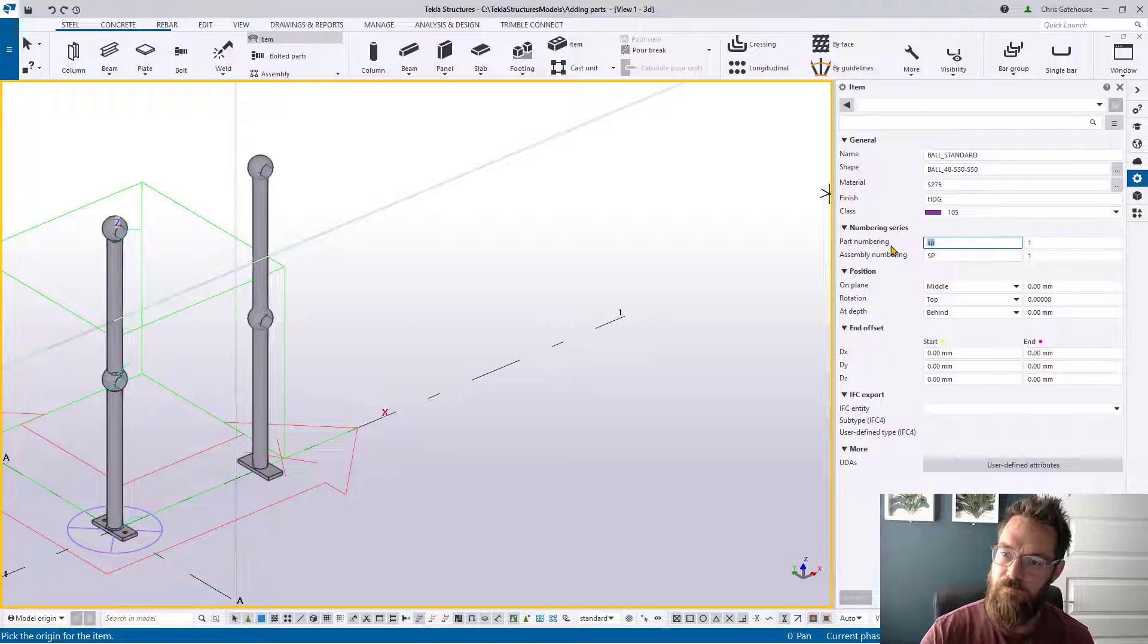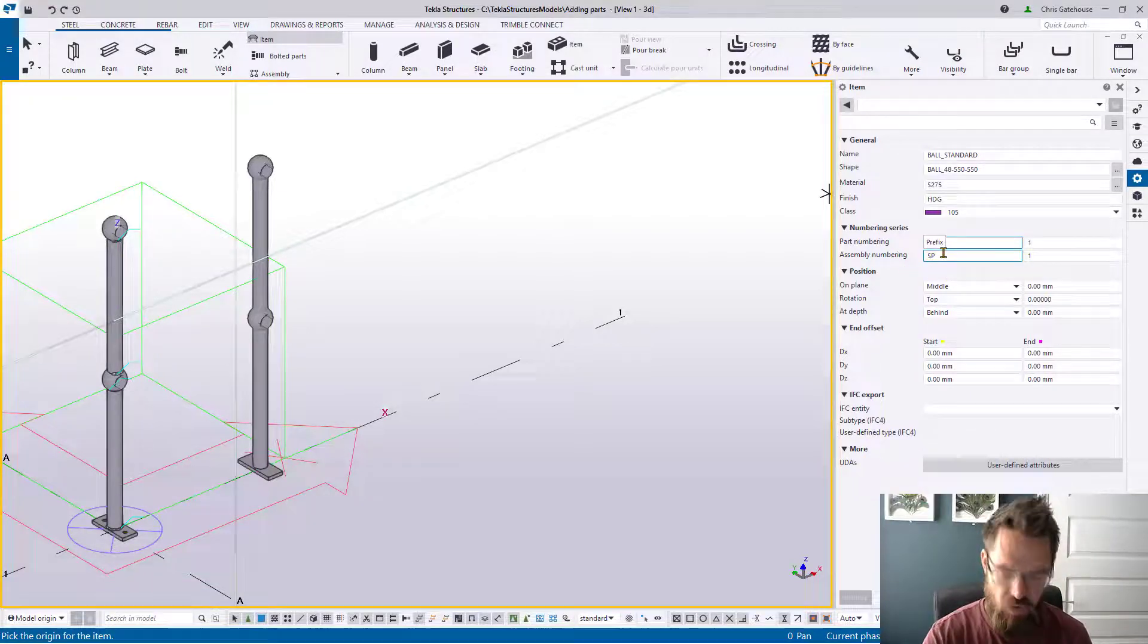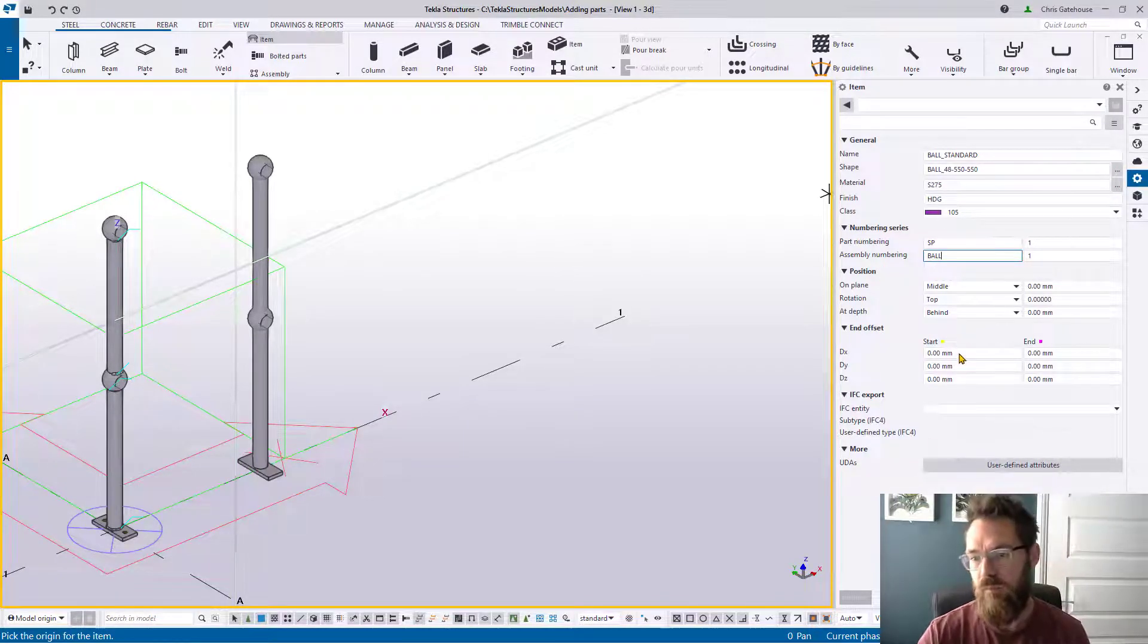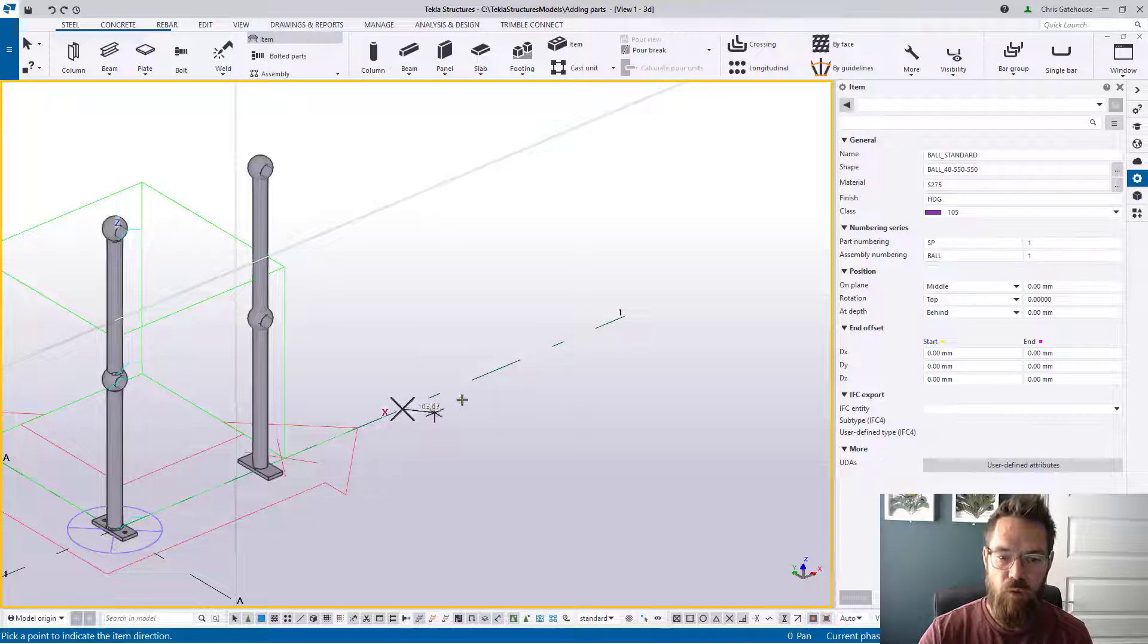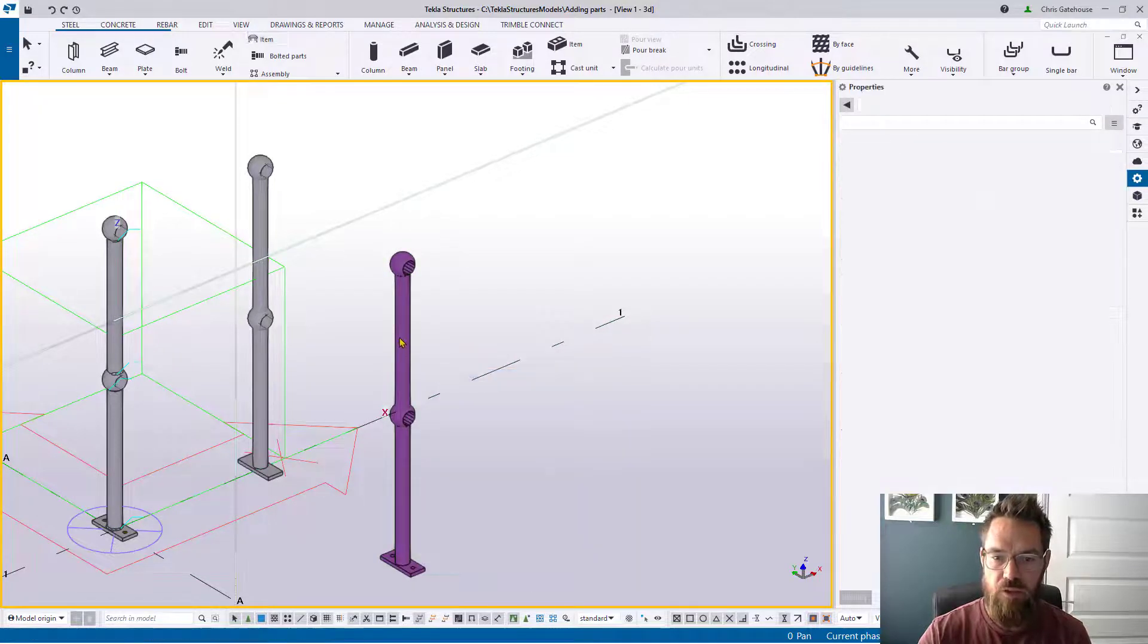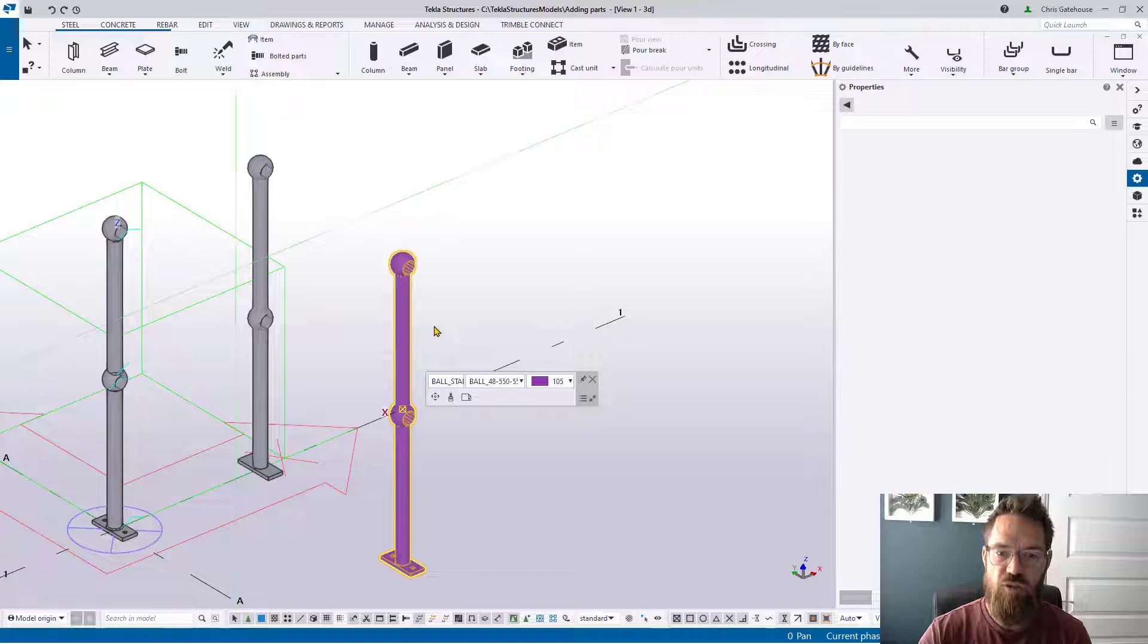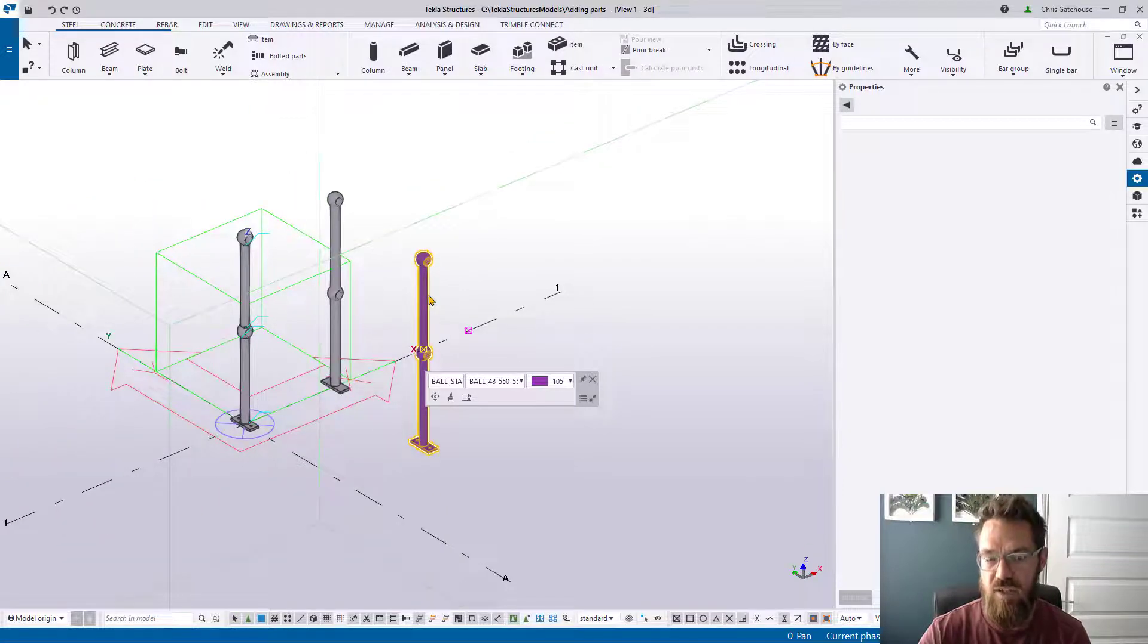But crucially we're going to give it a different part number. So let's call the single part SP and then let's call the main part ball, why not. And then all we've got to do is model that part in.